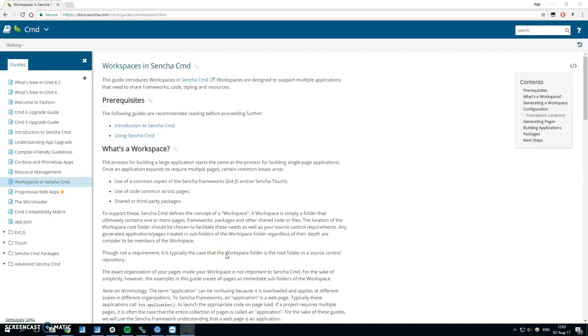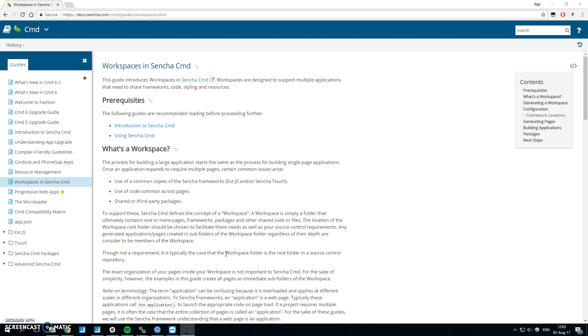Hello guys, in this video we will take a look at how to use Sencha CMD workspace with Sencha Architect apps. So first, what is workspace? Workspace is usually a common folder where you have multiple ext apps, and it's very useful to use workspace because these apps can share packages and most importantly share the ext folder with the whole framework.